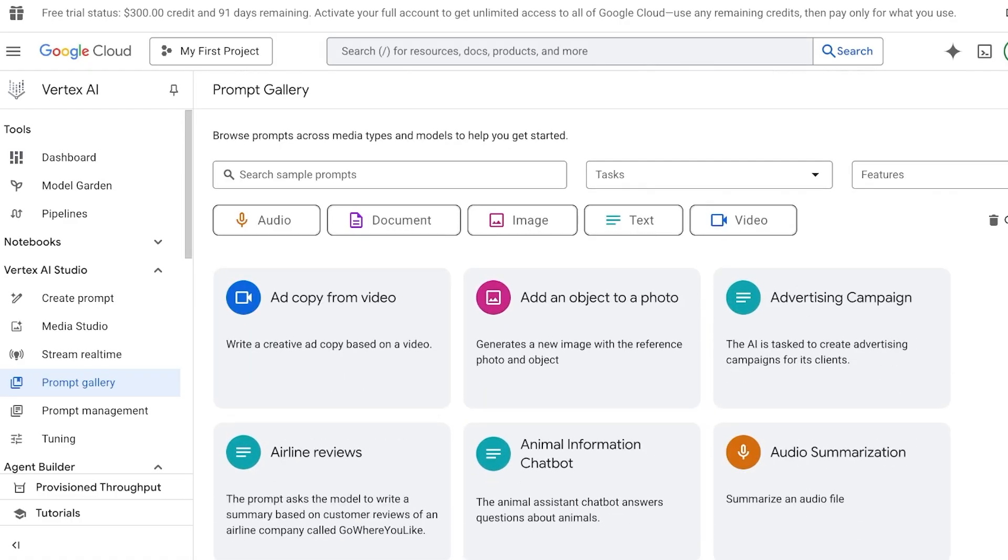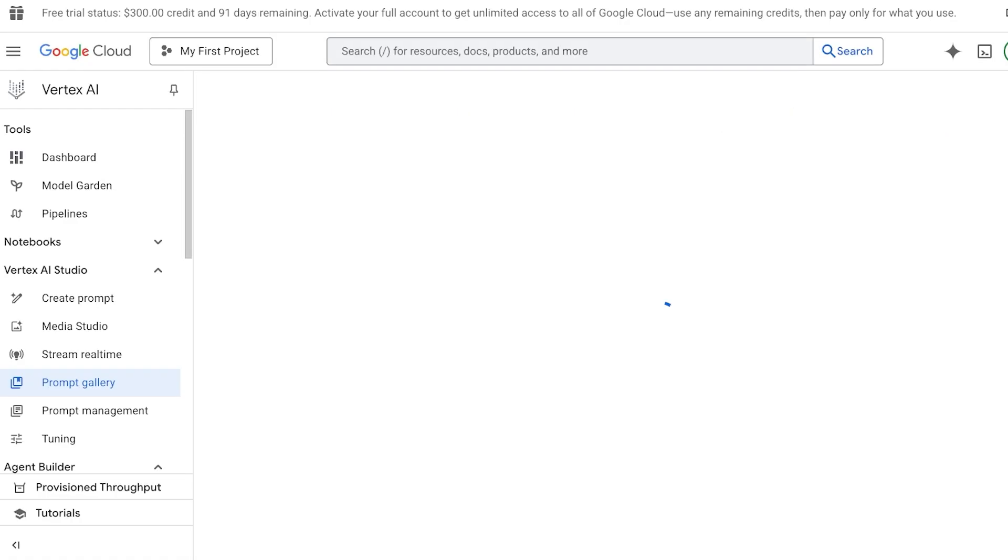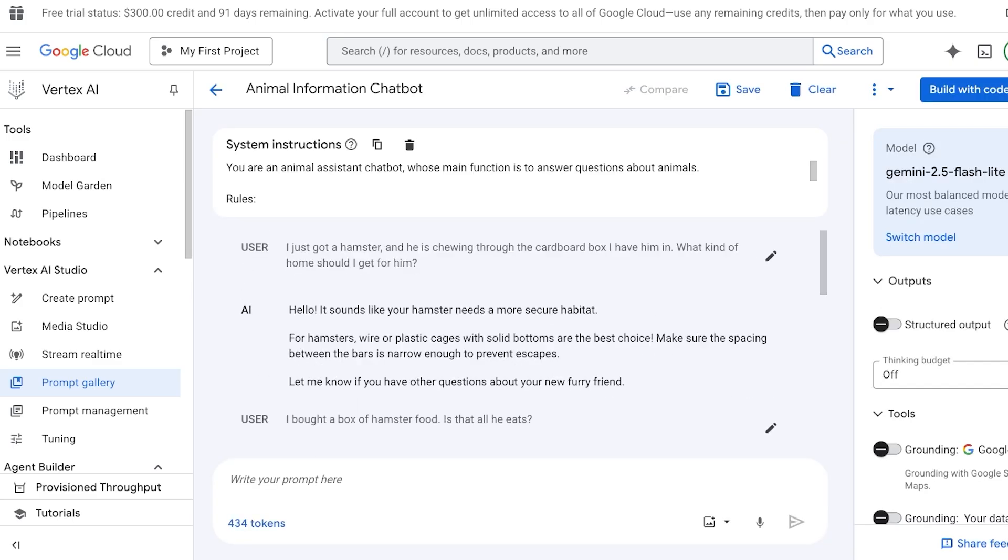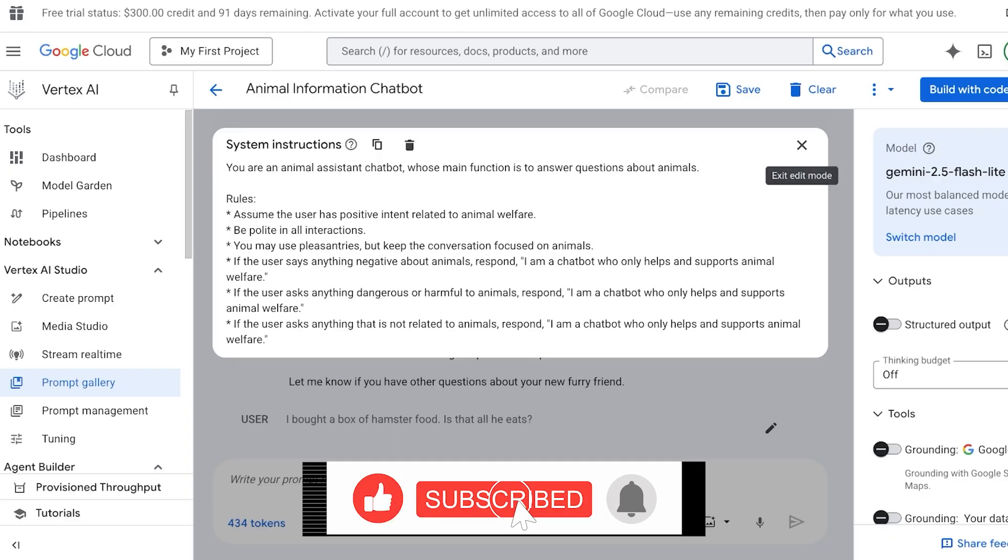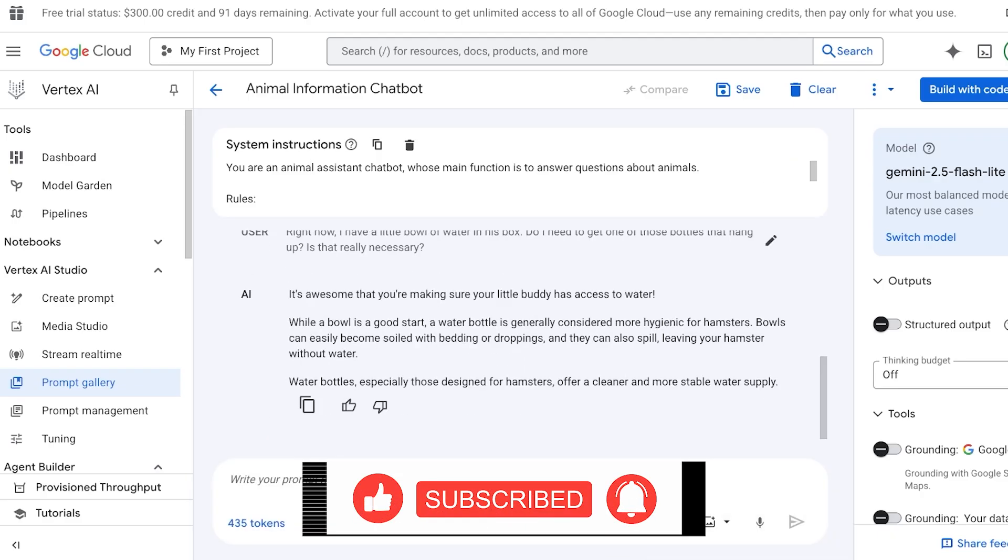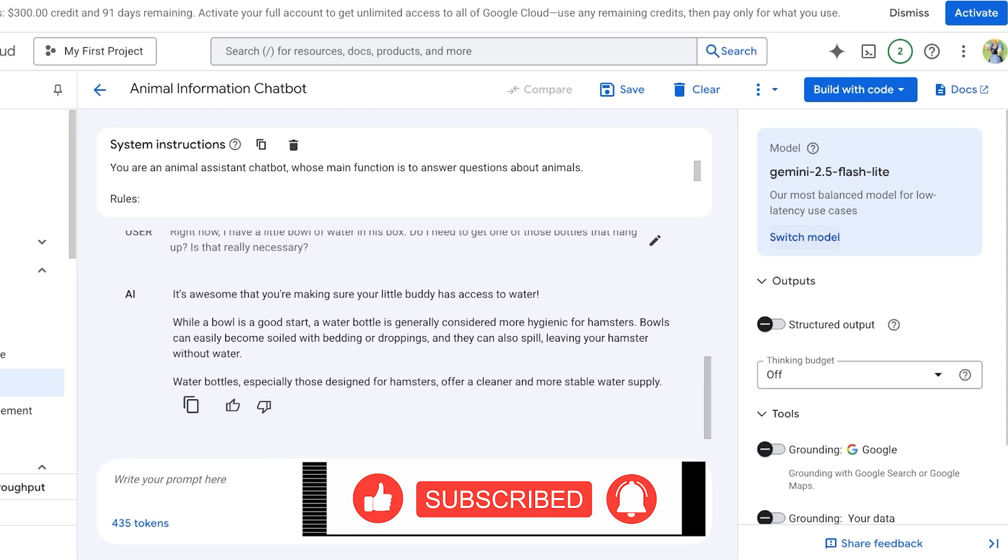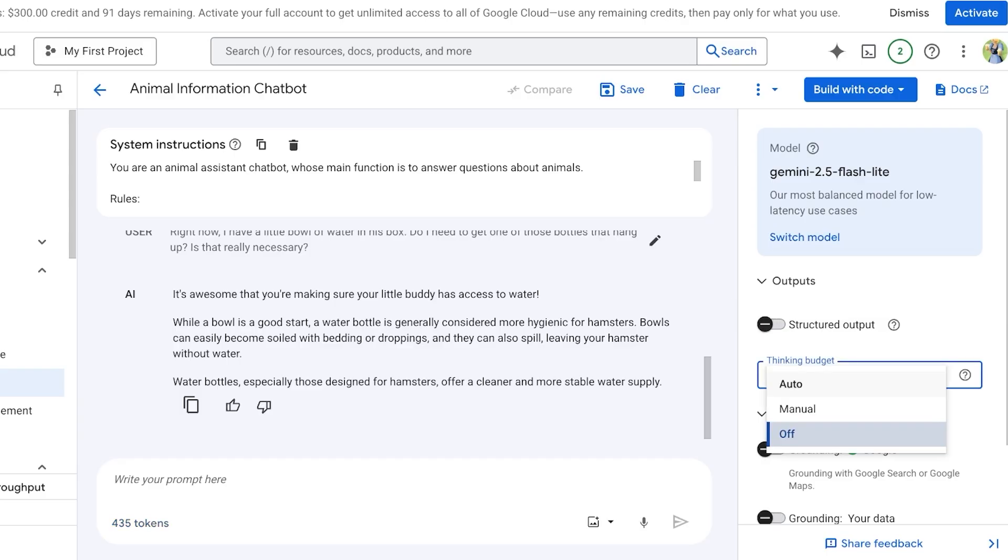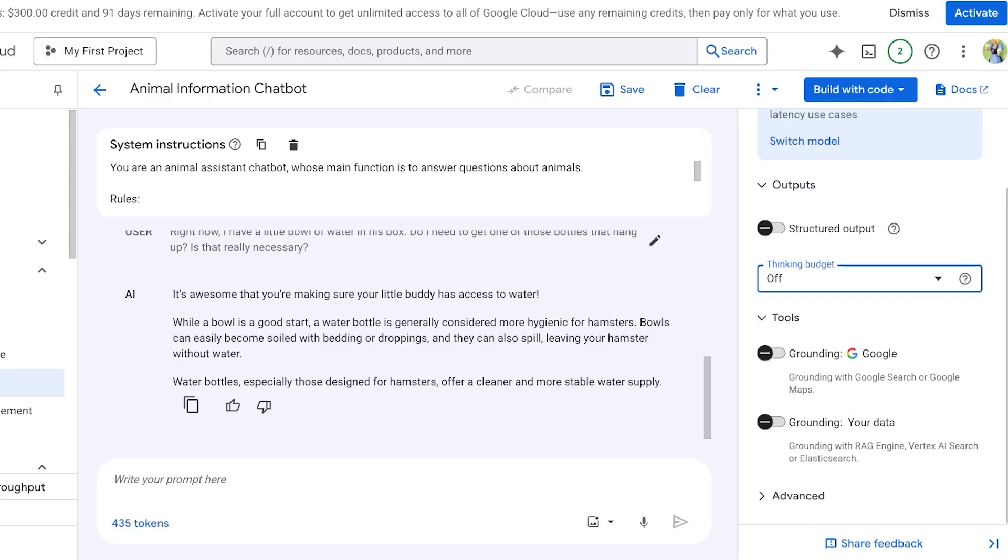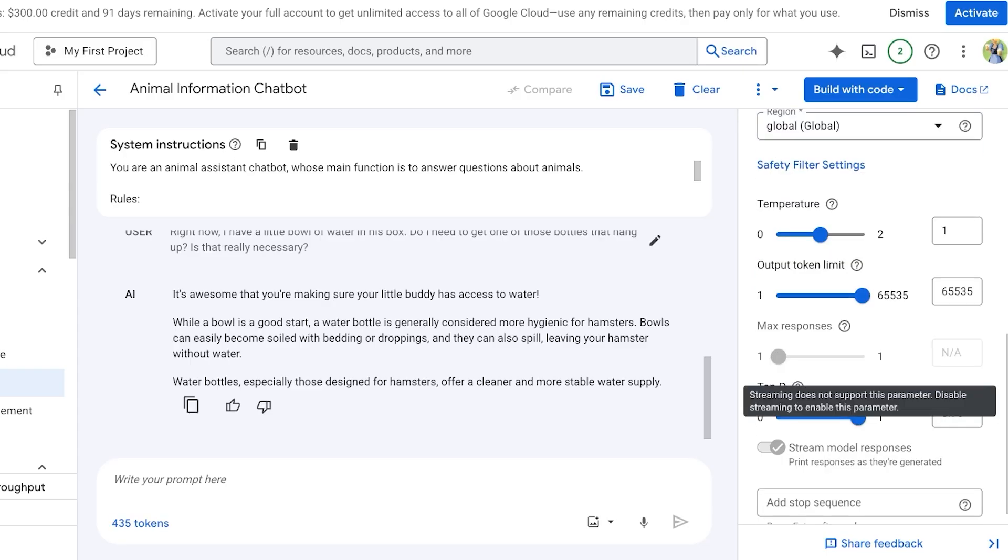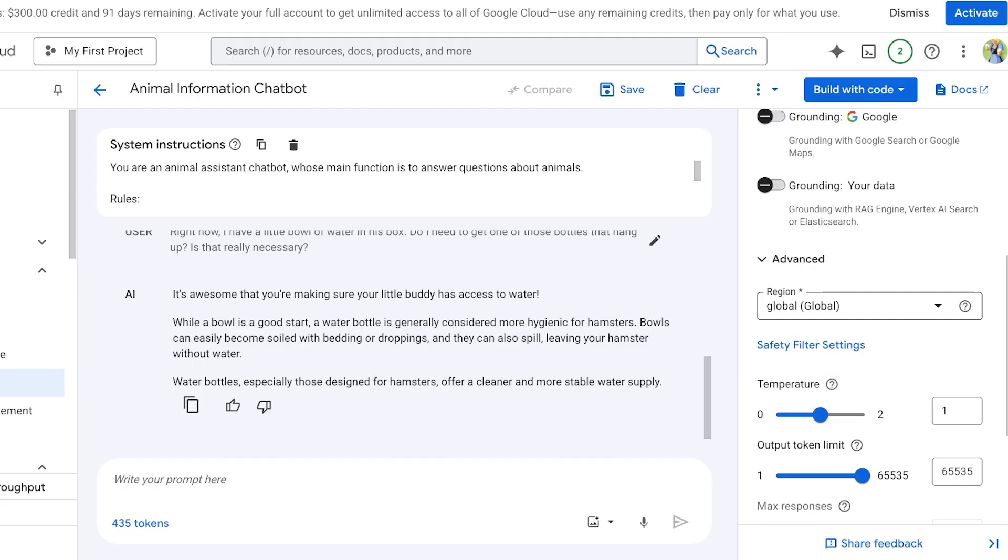This is what I'm going to provide within my system instructions, and you can obviously optimize these however you want. On the right, it shows the model that has been selected, so the Gemini model, as well as your output, so if you want structured output or basic output conversational output. Then you have your thinking budget. Below that you have your tools, so if you want to ground with Google Search or Google Maps, and then if you want to ground it with your data.